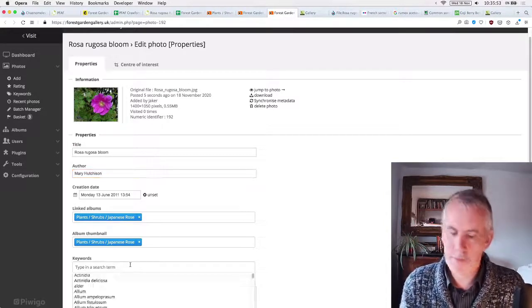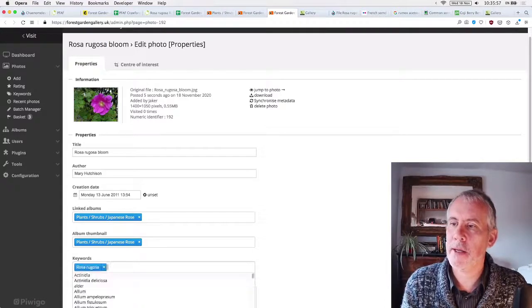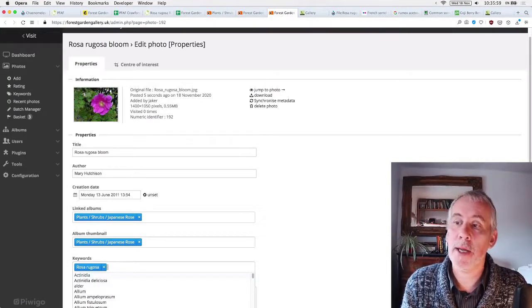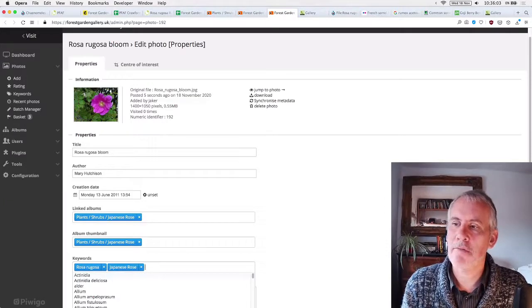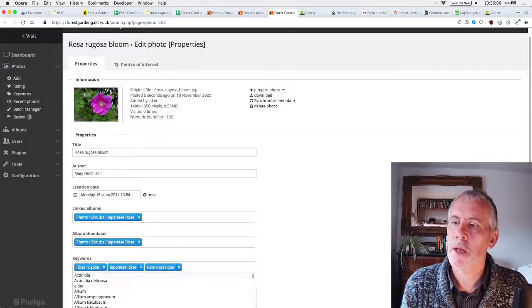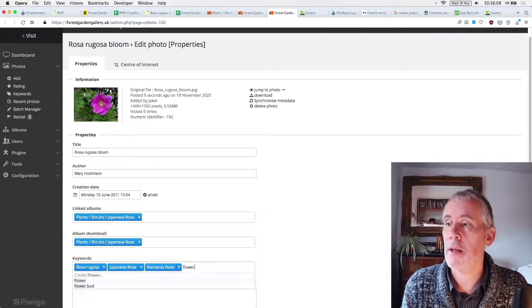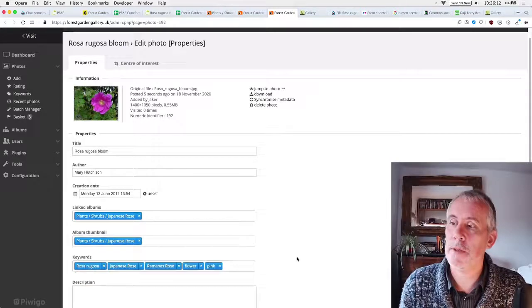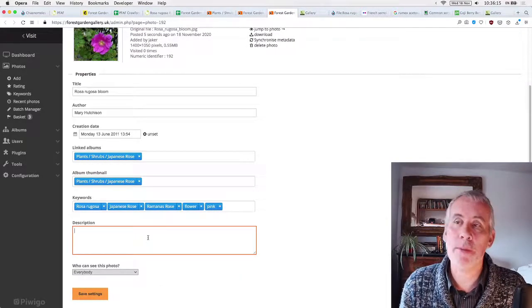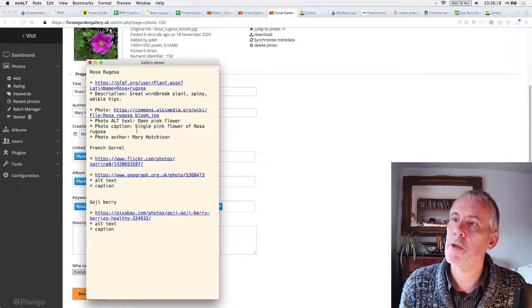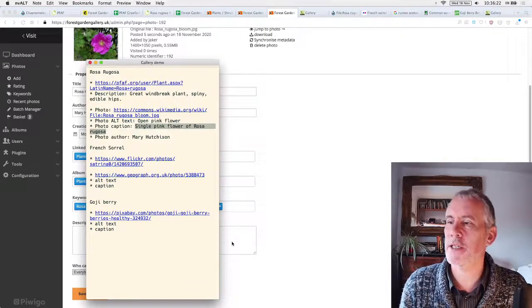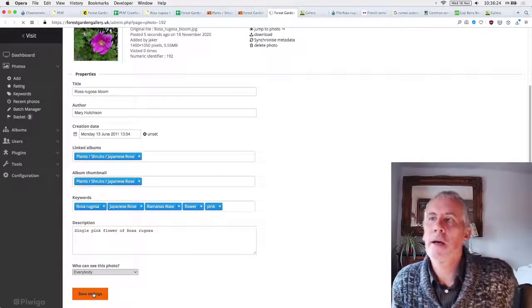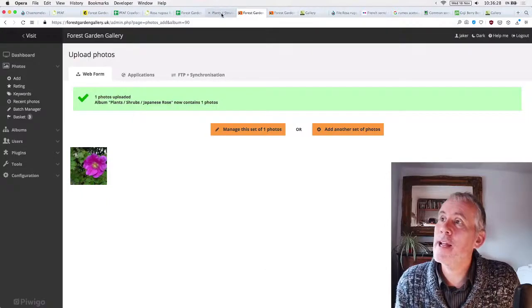Photo author is Mary Hutchison. Thank you so much for taking a lovely photograph. That's very kind of you and sharing it with the world. So we then go to the gallery, Mary Hutchison creation date. That's cool. Linked albums, Japanese Rose, album, thumbnail, Japanese Rose. That's where the album thumbnail comes up.